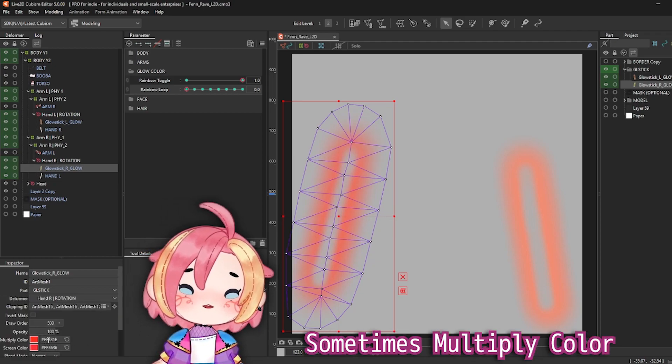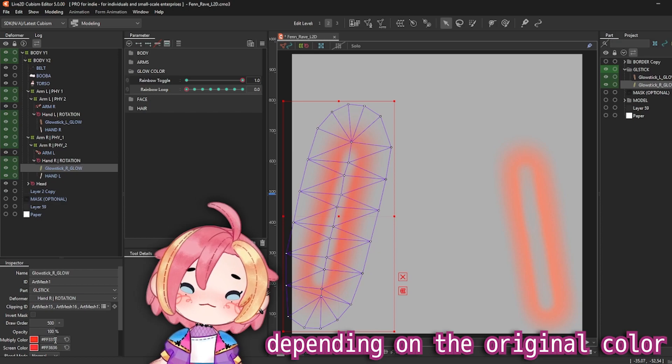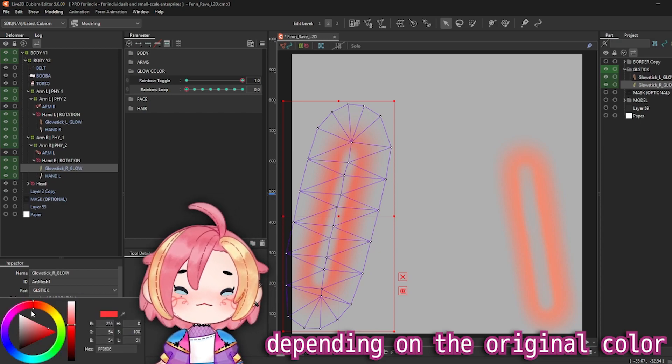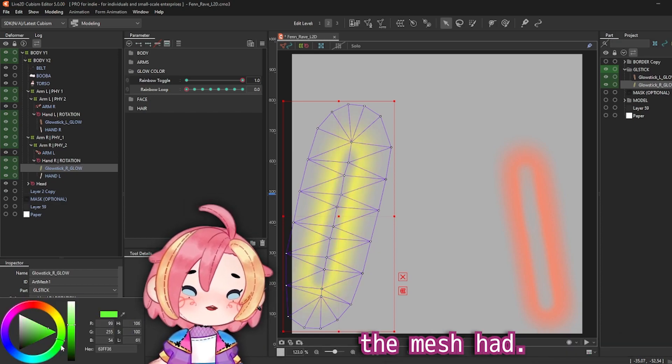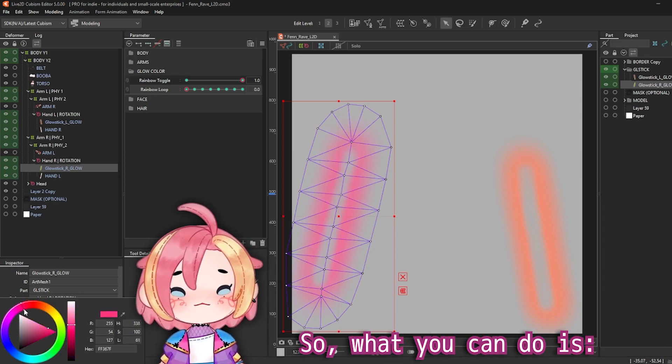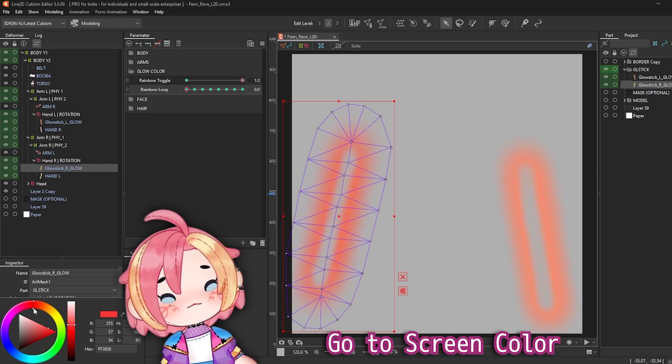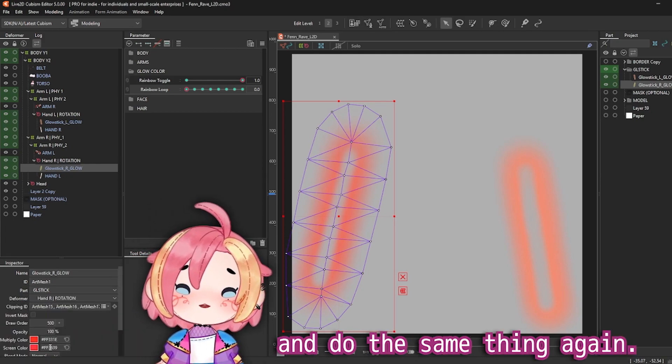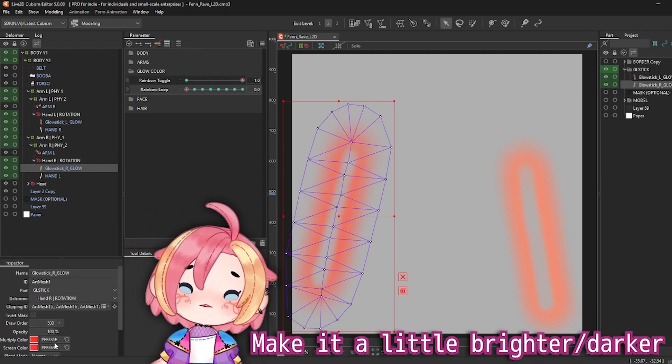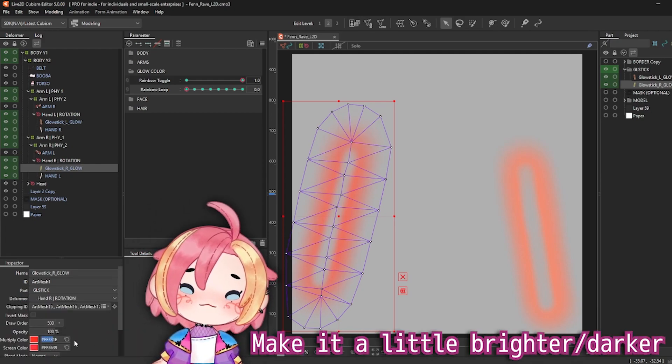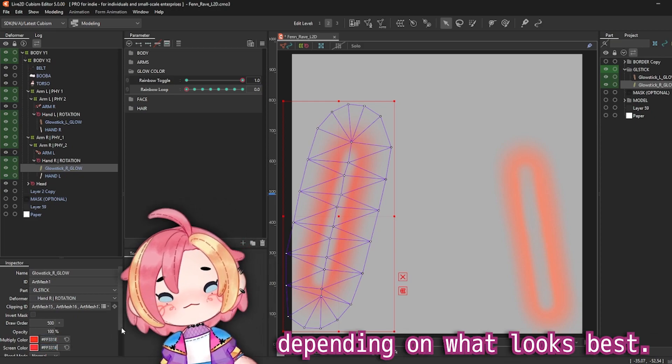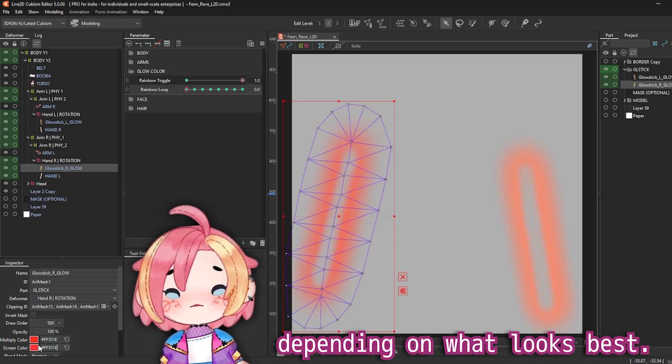Sometimes multiply color won't be enough depending on the original color the mesh had. So what you can do is go to screen color and do the same thing again. Make it a little bit brighter or darker depending on what looks best.